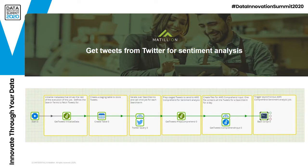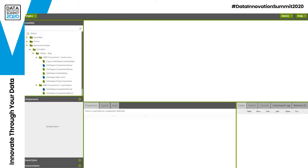Now let's switch over to the Matillion tool. I'm now in the main development console of Matillion, and on the left-hand side you can see a folder structure where I can organize my jobs. In Matillion we have two types of jobs: the blue jobs, which are orchestration jobs, and the green ones, which are transformation jobs. The orchestration jobs perform the extracting and loading of data — the E and L in ELT — and also execute the transformation jobs. I'm going to show you how easy it is to build an orchestration to connect to and extract data from Twitter, and then integrate with machine learning services.